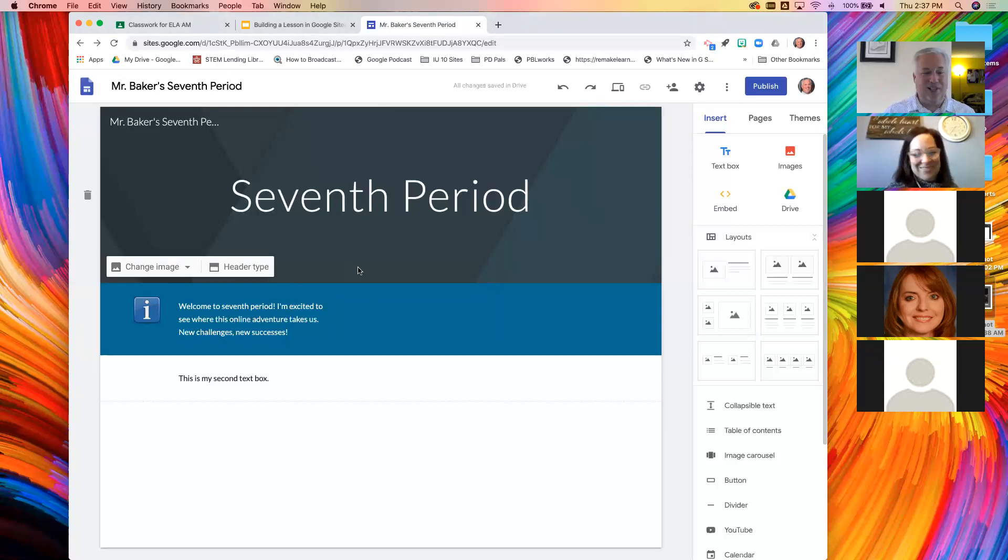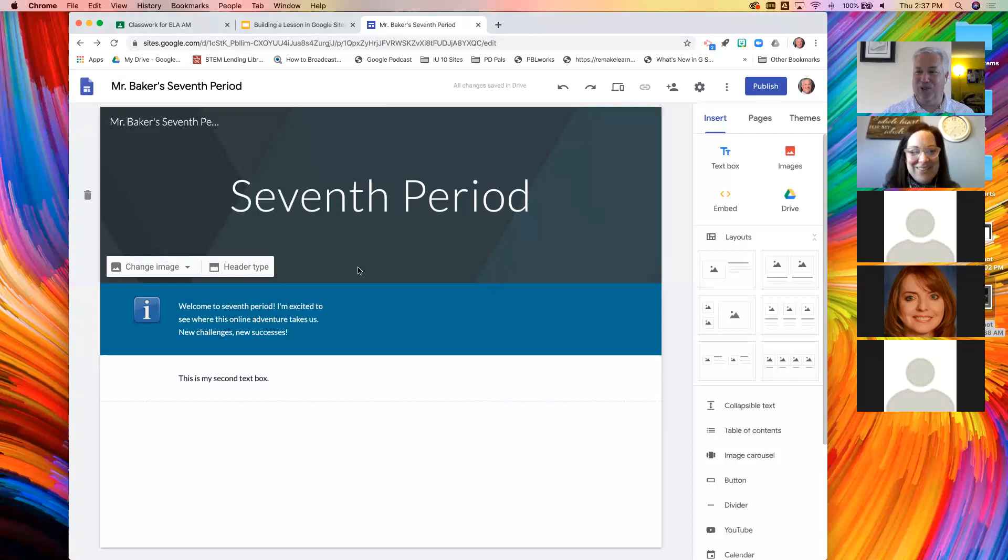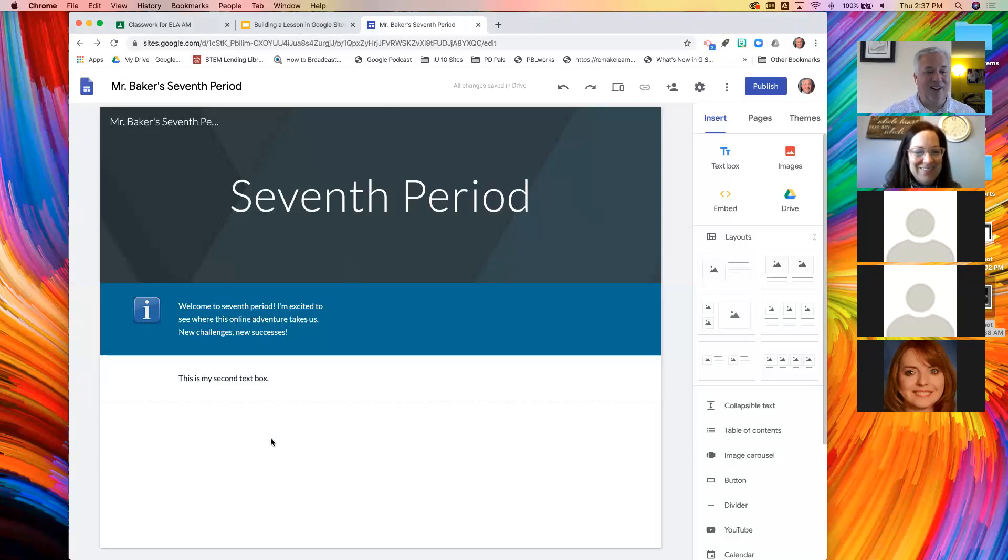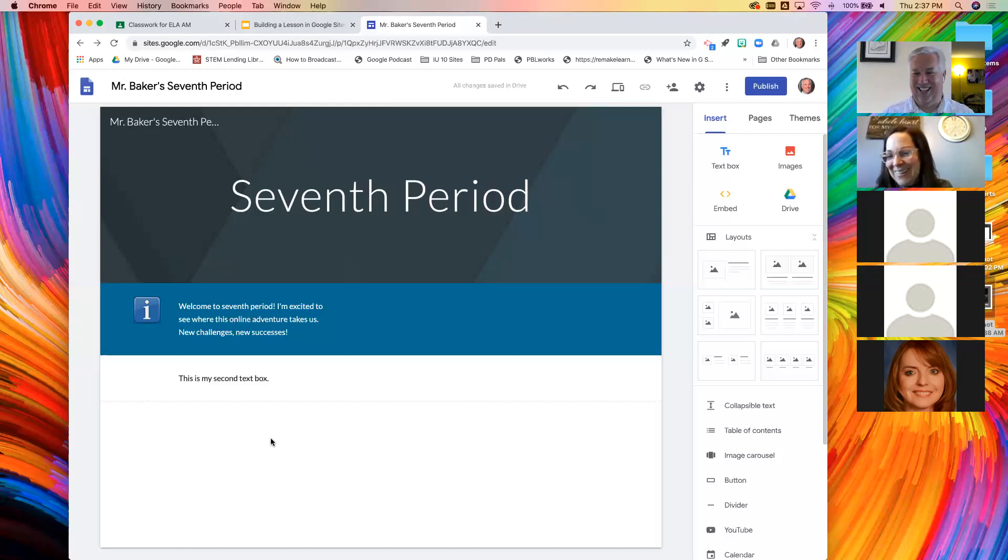And Renee loves acronyms and the acronym for that is CYA. And if you need to have that explained to you, I will explain that offline.